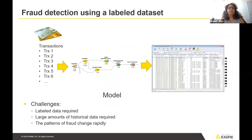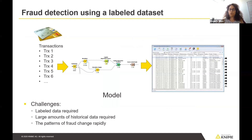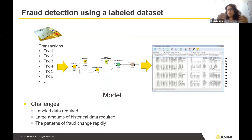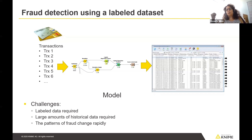In a perfect world, I would have a labeled dataset with examples of credit card transactions — two classes, some examples for legitimate transactions and some for fraudulent transactions. I would build my training set and test set, train a supervised model such as logistic regression or random forest, apply it on the test set, get a good performance measure, and then deploy the model out in the world to prevent all fraudulent transactions. That's the perfect world.